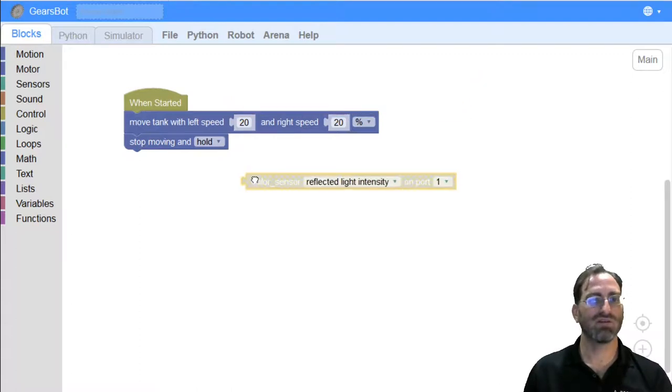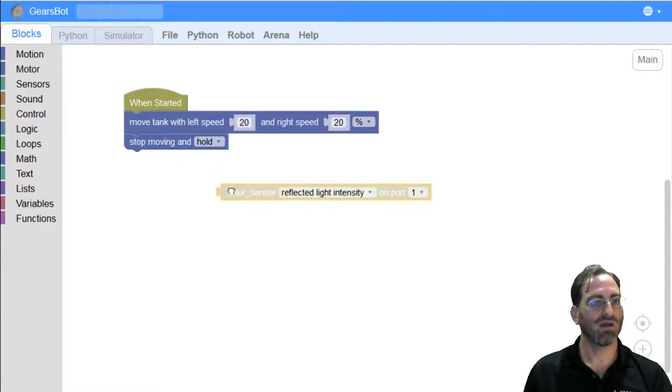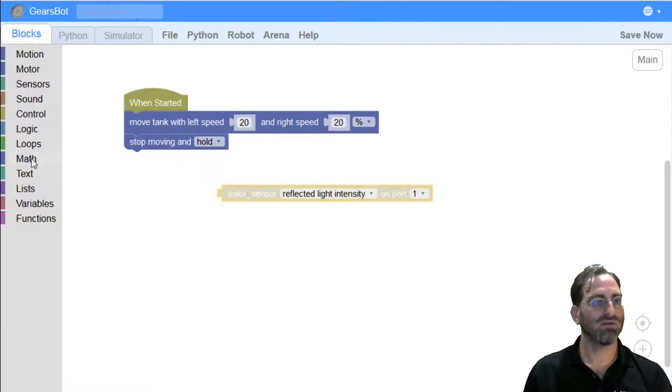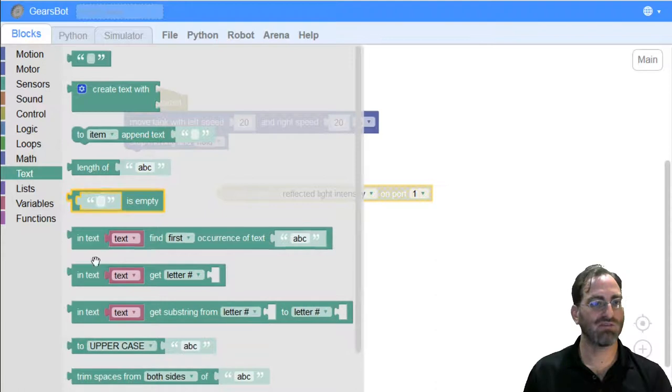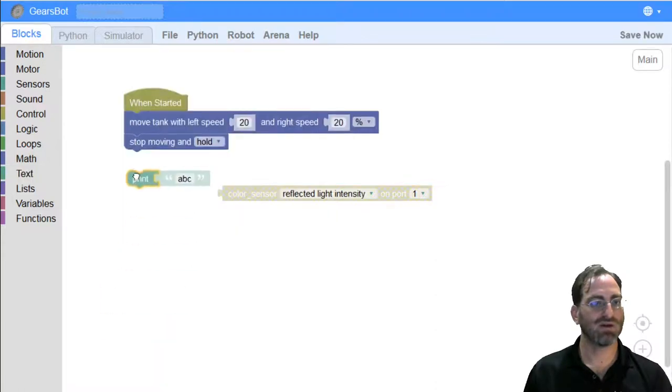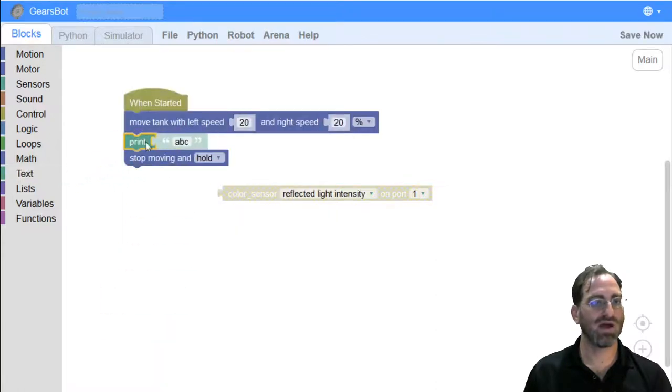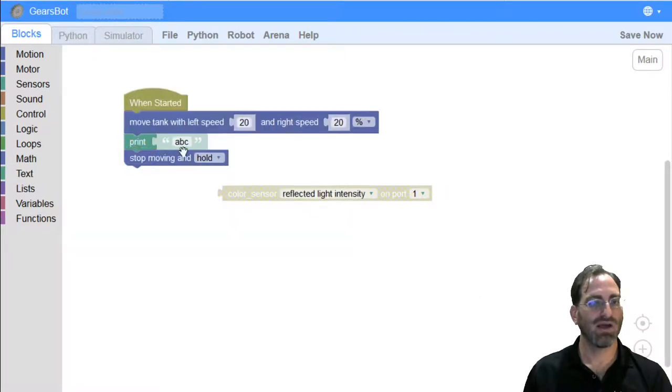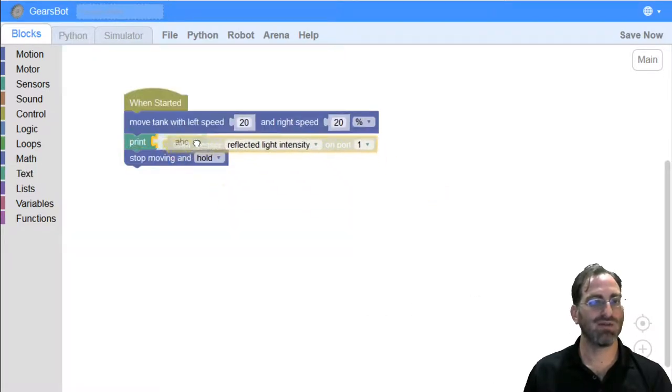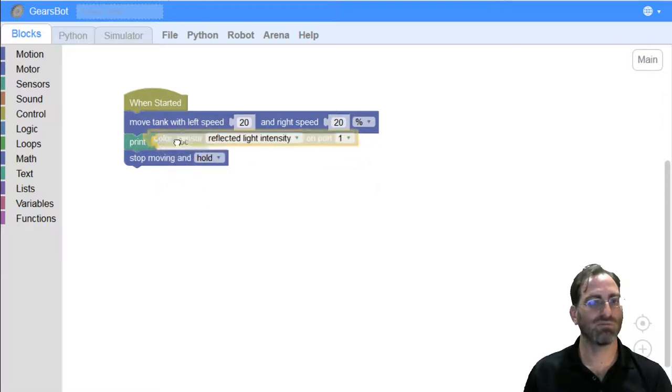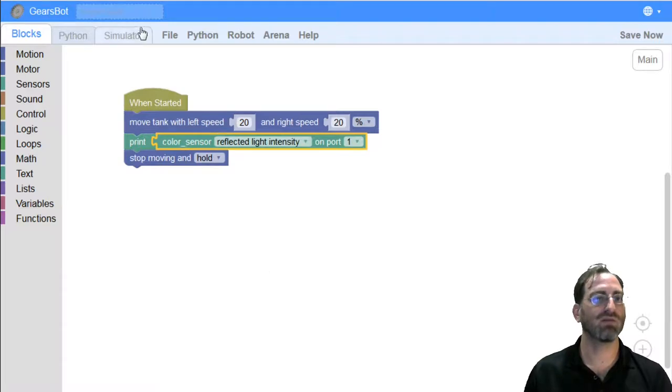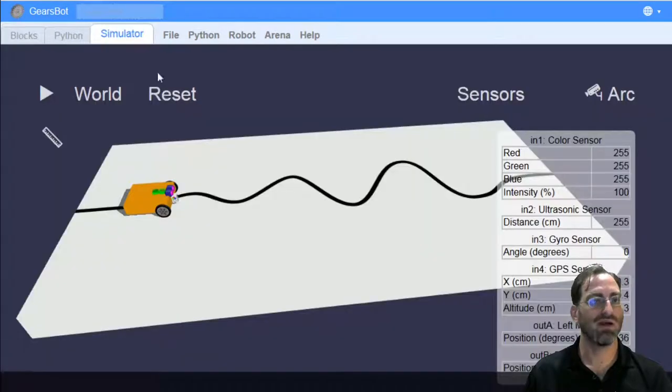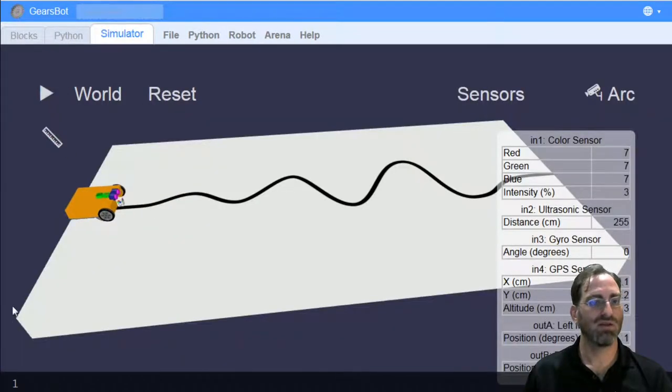Now that we have the color sensor block, one thing we can do quickly is maybe we can just print it just to make sure it's behaving the way we expect it to. So, we go to text, the text tab, and we picked out a print block. And instead of printing ABC or some string, I will print the output that comes back from the color sensor block. And if I run this,